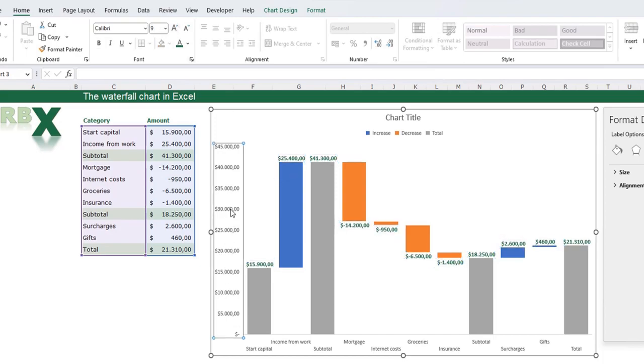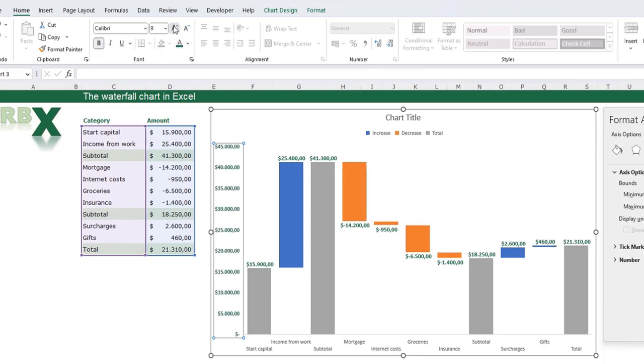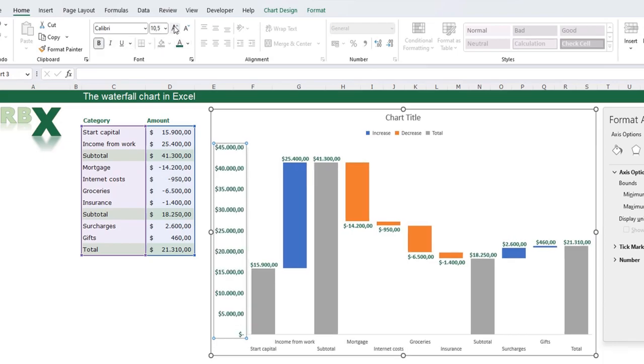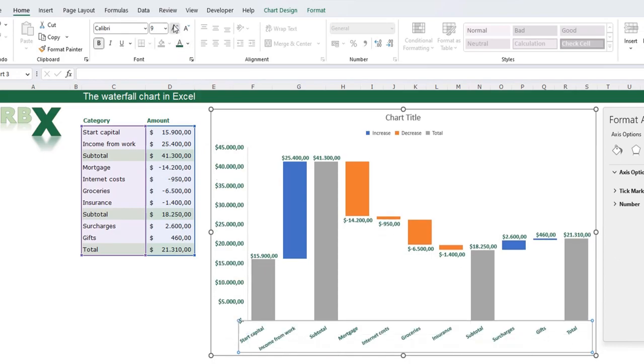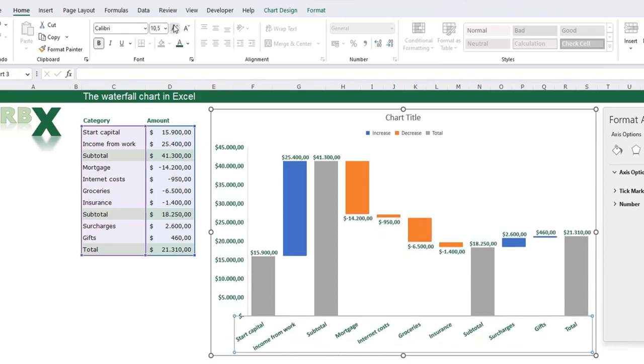The same for my axis, my vertical axis. I want it also green, bold and bigger. The same for my horizontal axis. I want it green, bold and bigger.